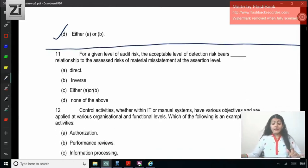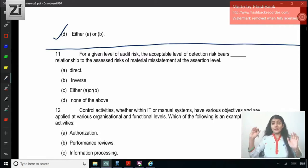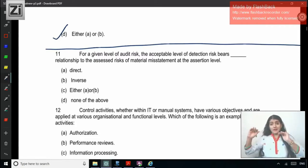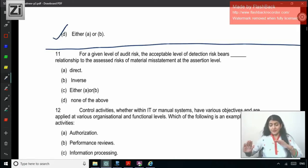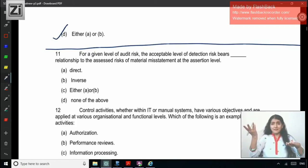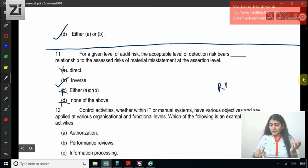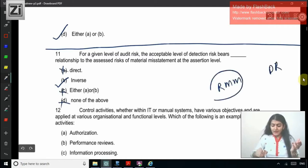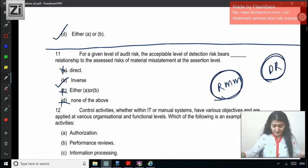Question 11: For a given level of audit risk, the acceptable level of detection risk bears a [blank] relationship to the assessed risk of material misstatement (RMM). RMM we assess and detection risk we manage. The higher the RMM, the lower the detection risk has to be; the lower the RMM, the higher the detection risk can be kept. There is an inverse relationship between RMM and detection risk.